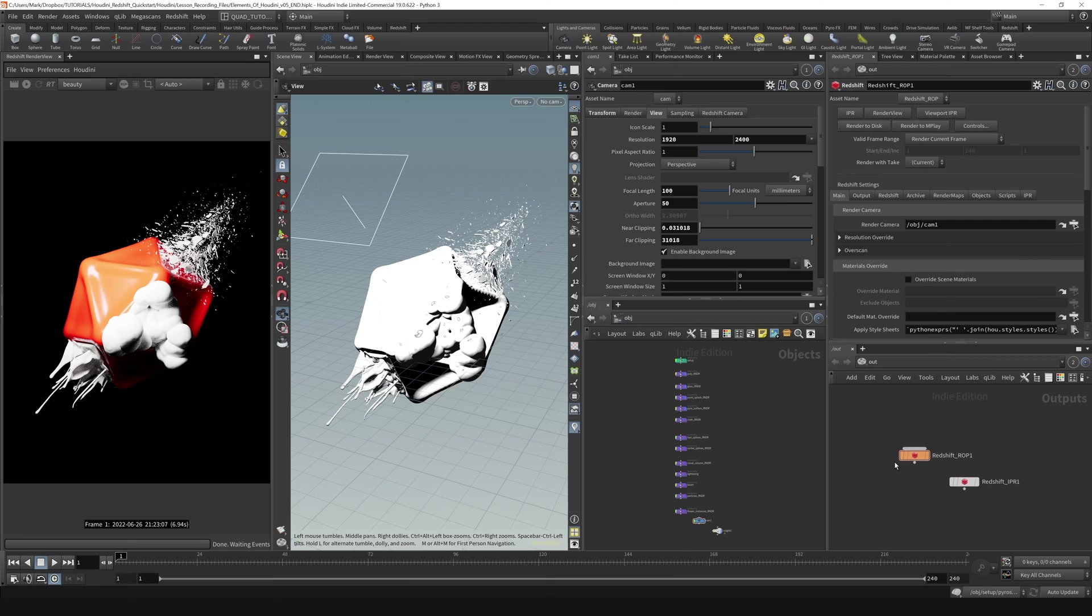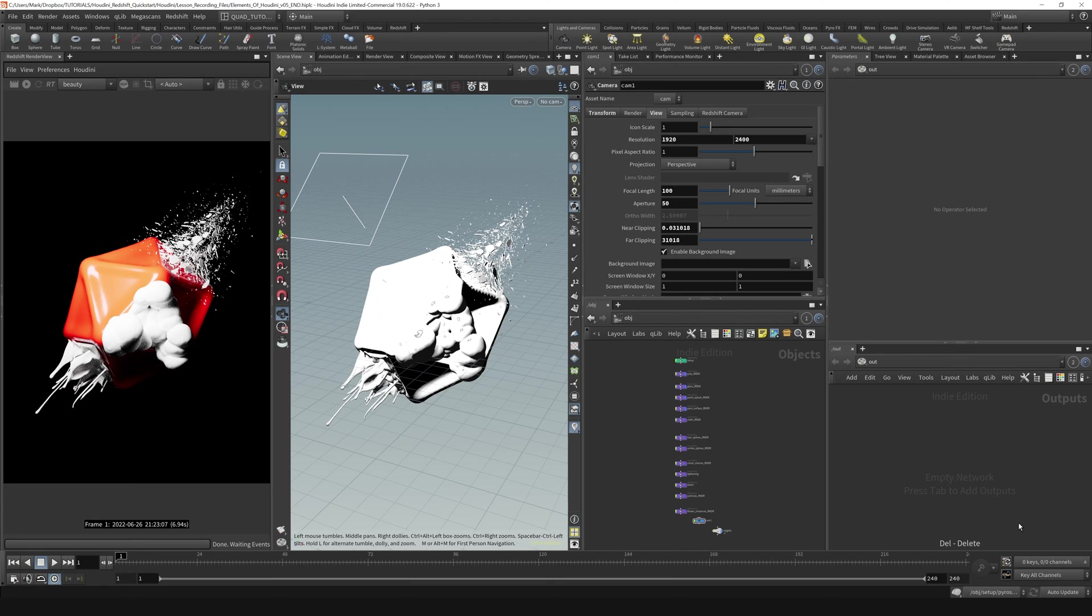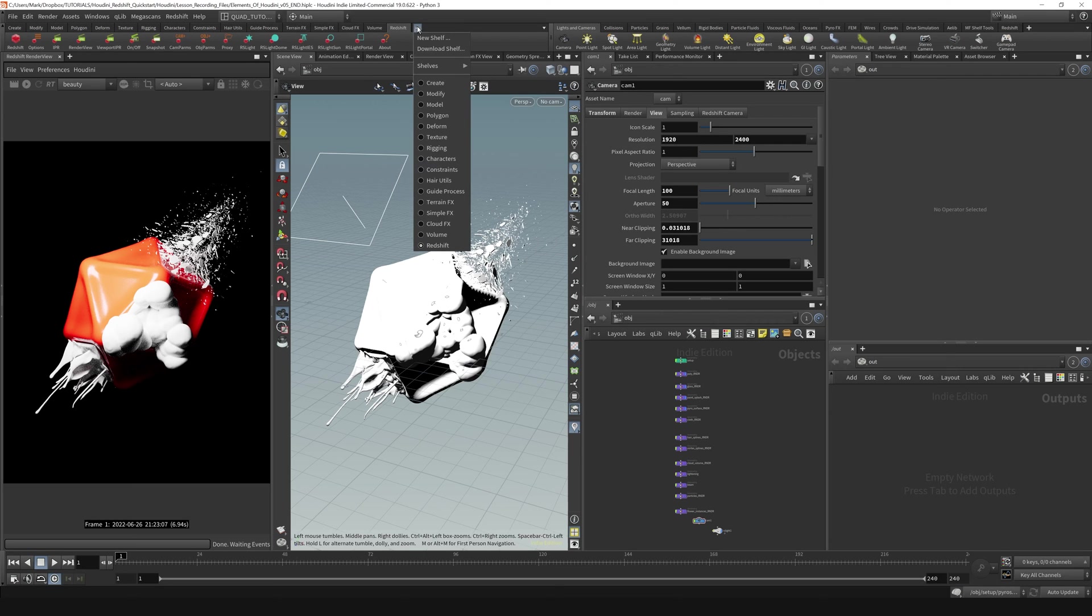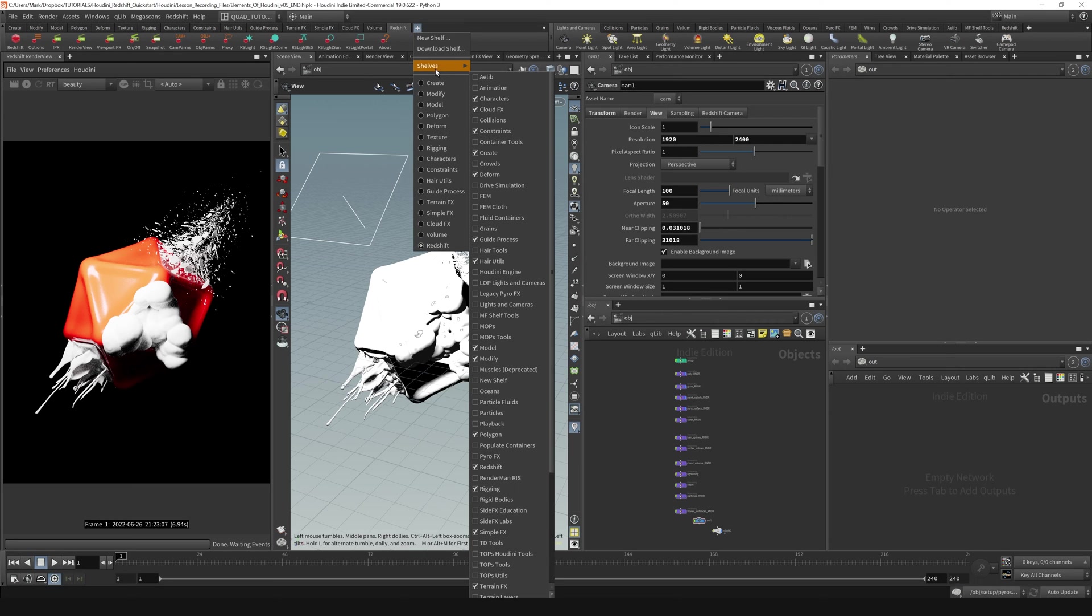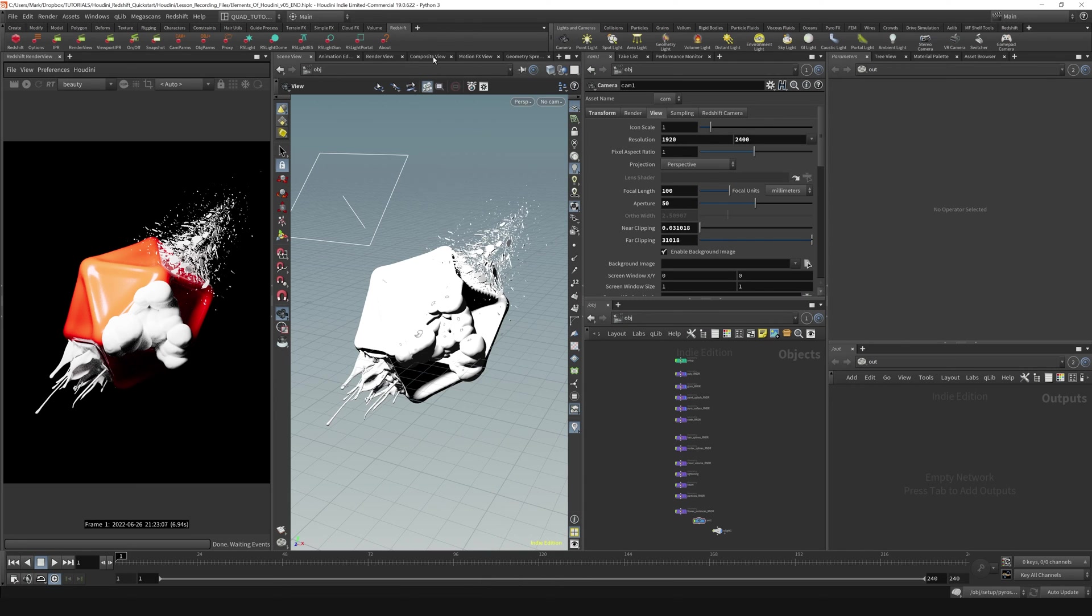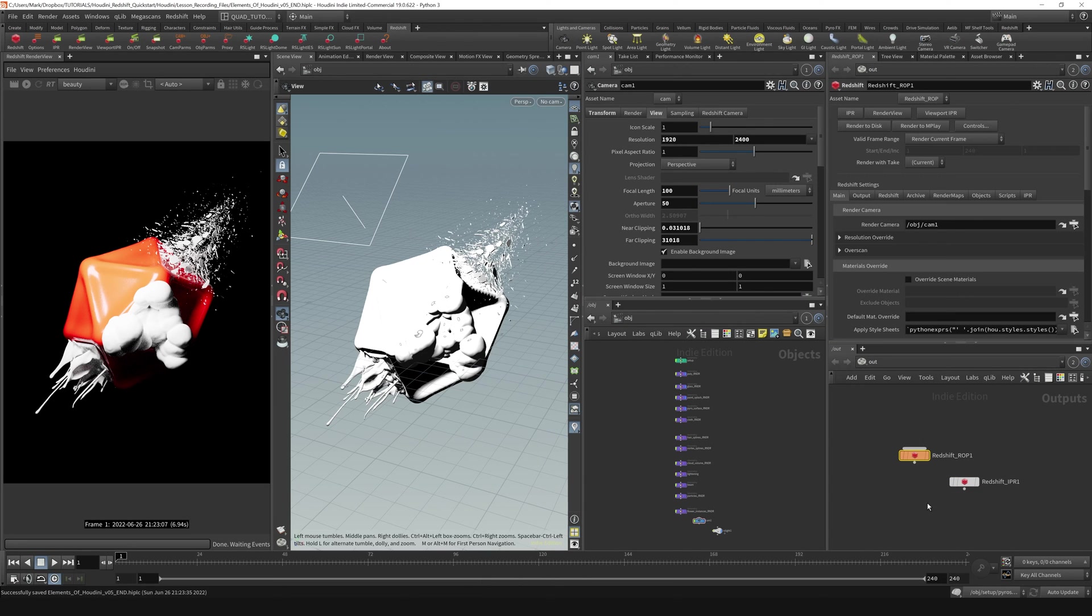Other ways that you can create it proactively—suppose that's not here—you could go to the Redshift shelf. If you don't have that, you hit the plus icon, go under shelves, and you find the Redshift shelf right here. You just hit this Redshift button, and that does the same thing.